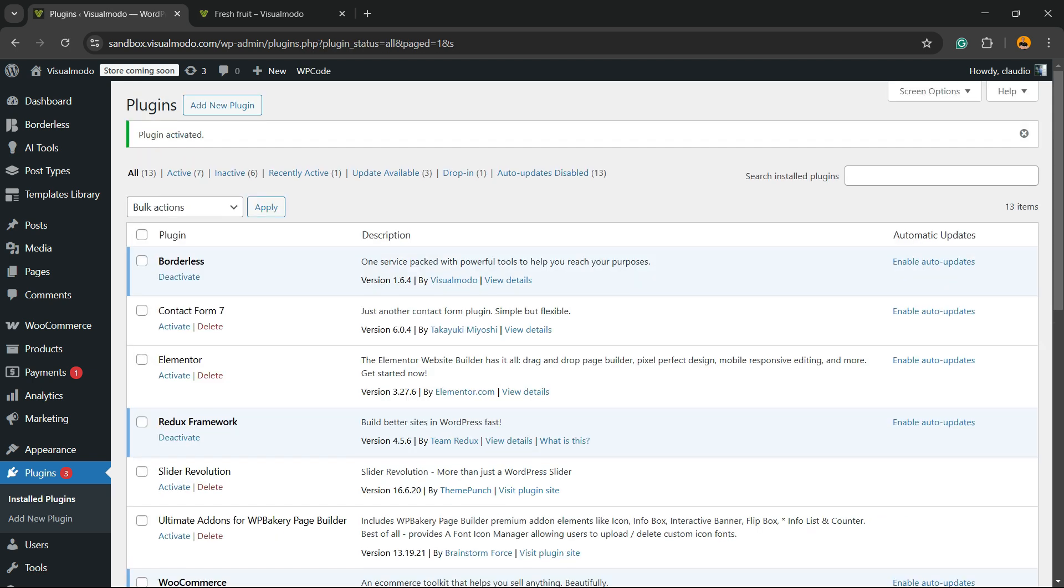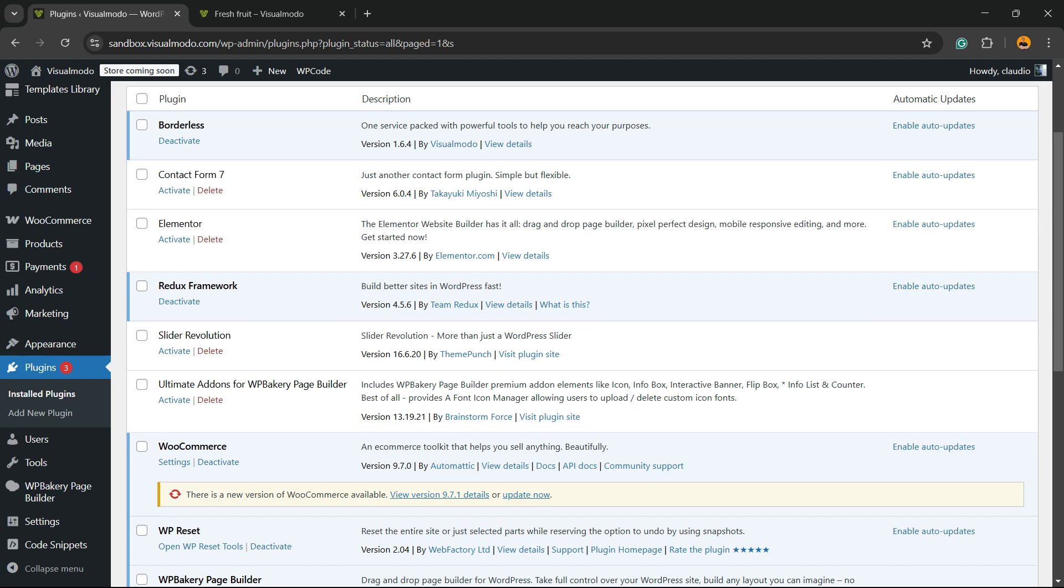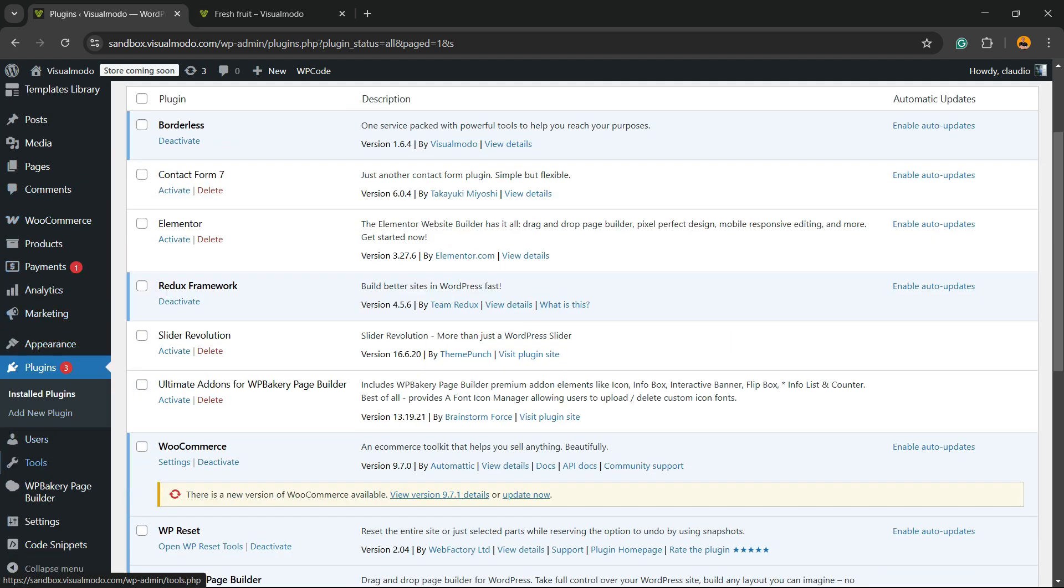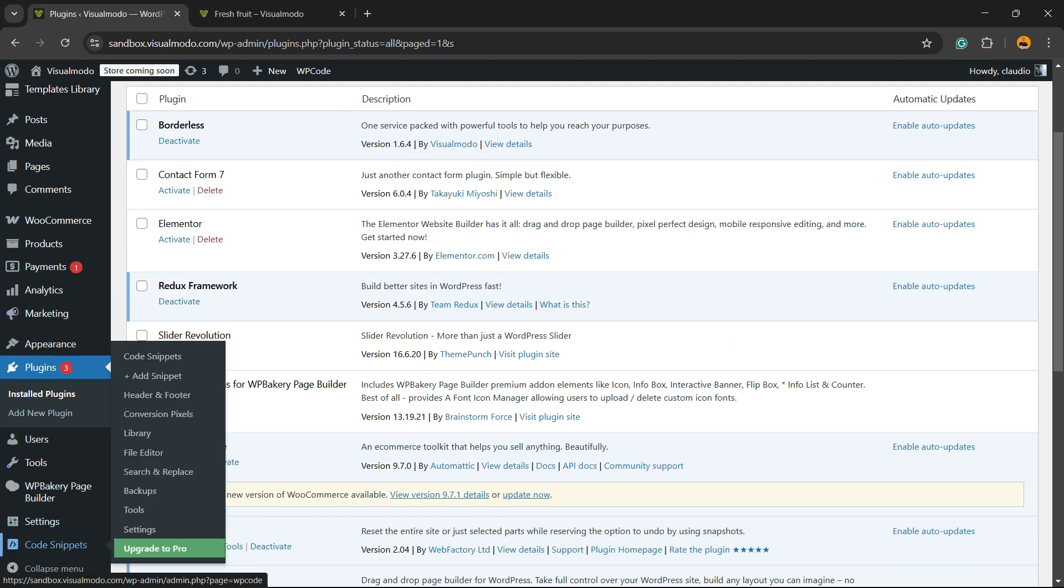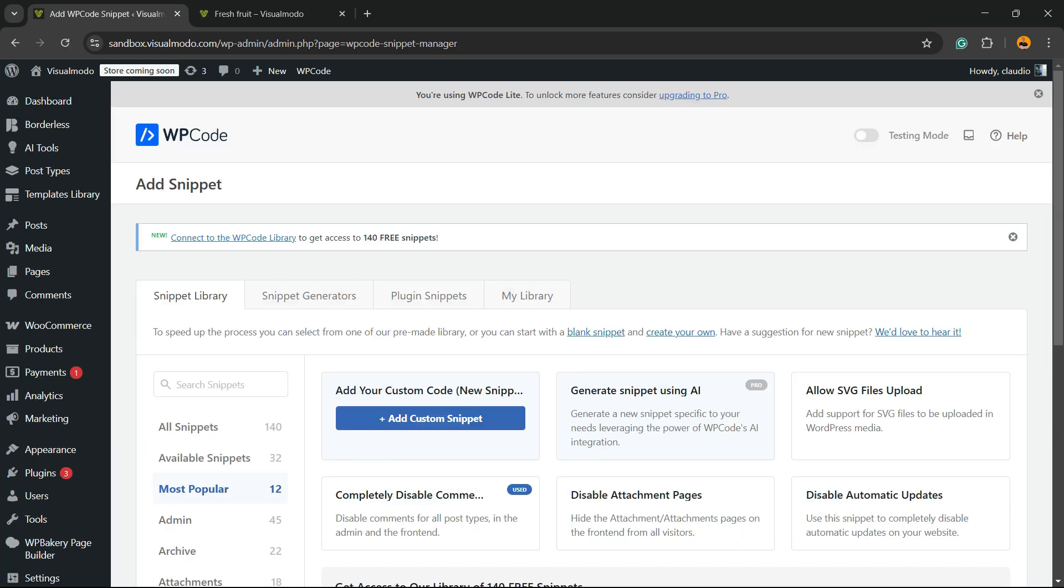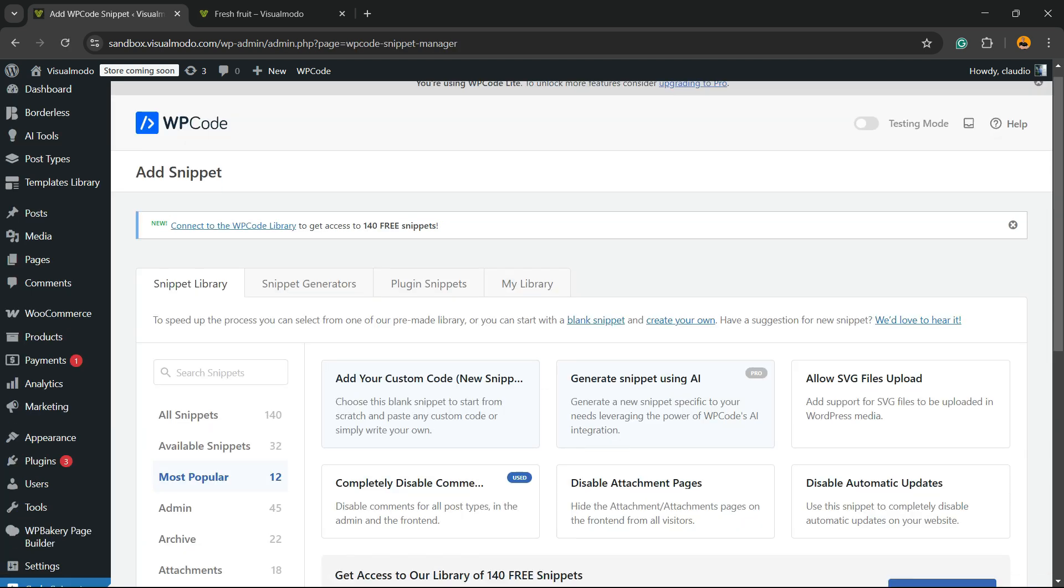This is going to direct you to the plugins list, a list where you can see all of the present plugins on your site. But if you review the WordPress left sidebar menus once again, next to Settings, you're going to be able to find Code Snippets. Hover your mouse over it and click into the submenu Add Snippet.